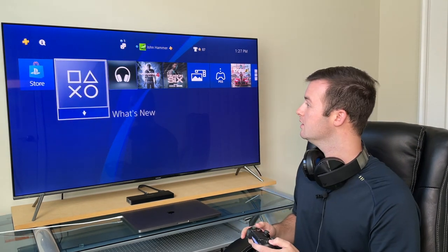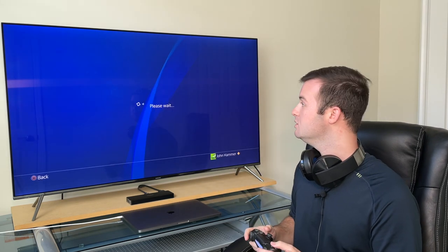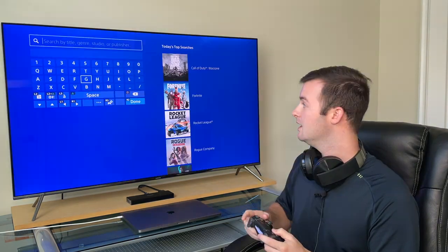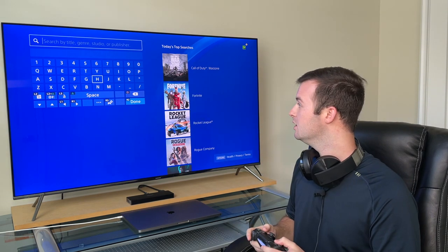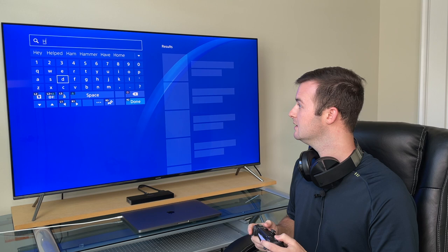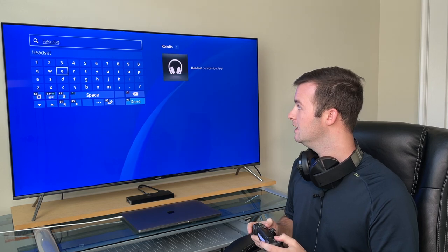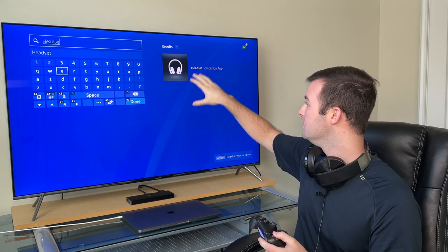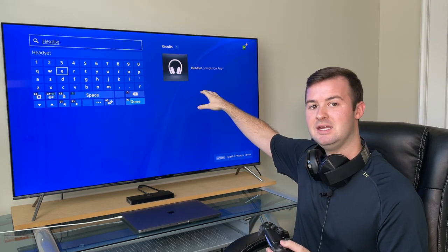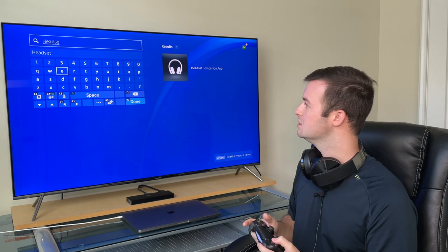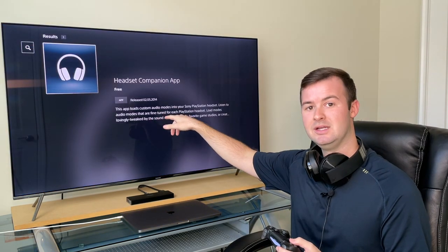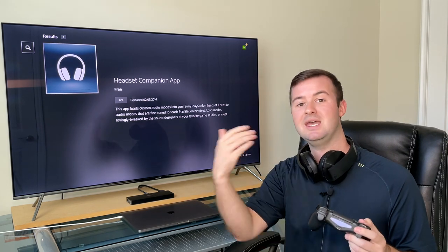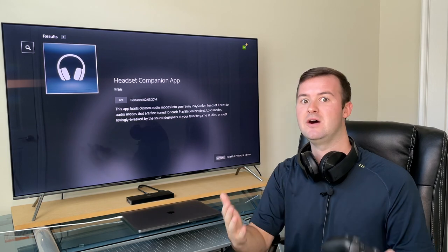From the home screen, go over to the PlayStation Store, then go up to where it says Search. Once you're in the alphabet keyboard, type in 'Headset' — you may have to type it all the way through, but it'll probably recognize it right away. Once you see 'Headset Companion app' appear on the right, just go over to it and select it to download. It's a free app, so you don't have to pay anything extra after buying the headset, which is awesome.